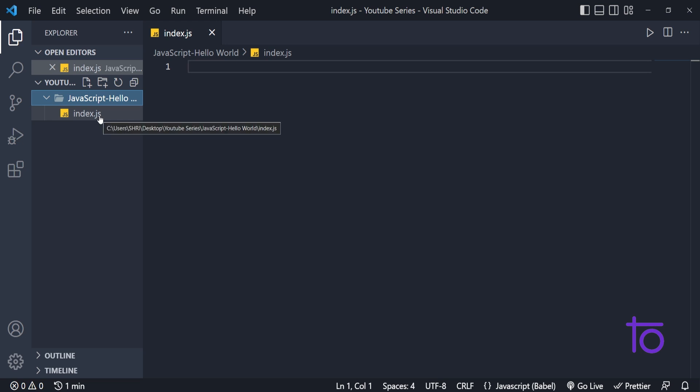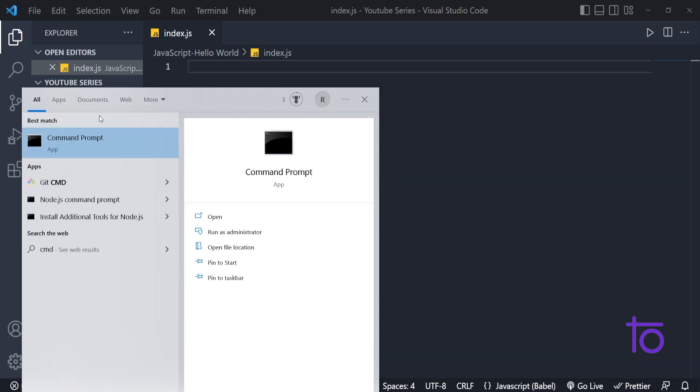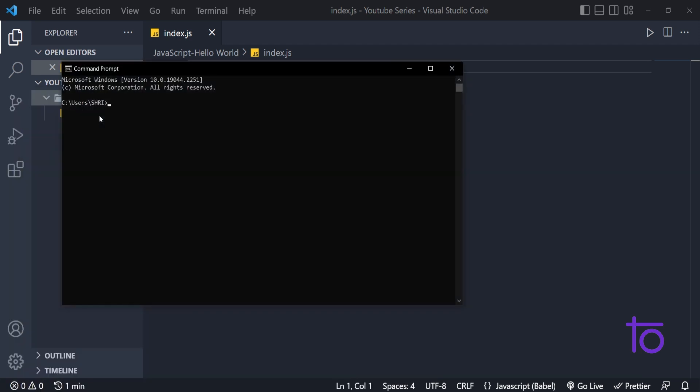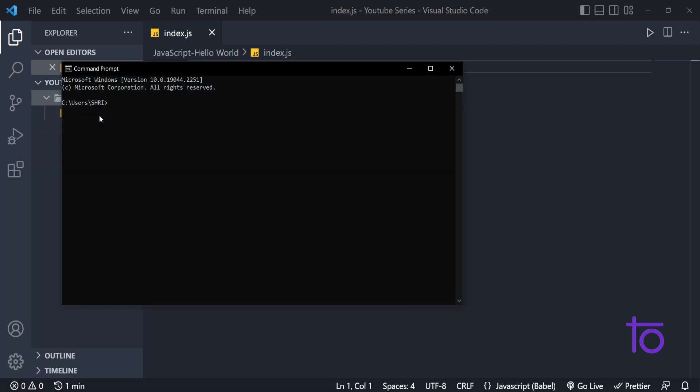But before that, if you don't have Node installed, then JavaScript program will not work in your VS Code. For that, you just need to go on CMD and in the previous video only, I taught you how to install Node.js.